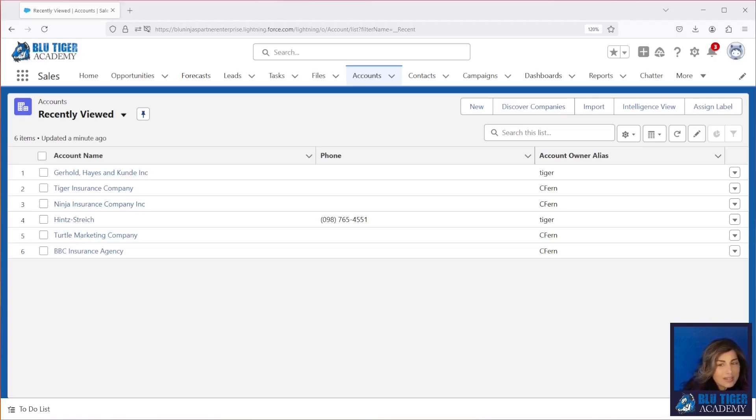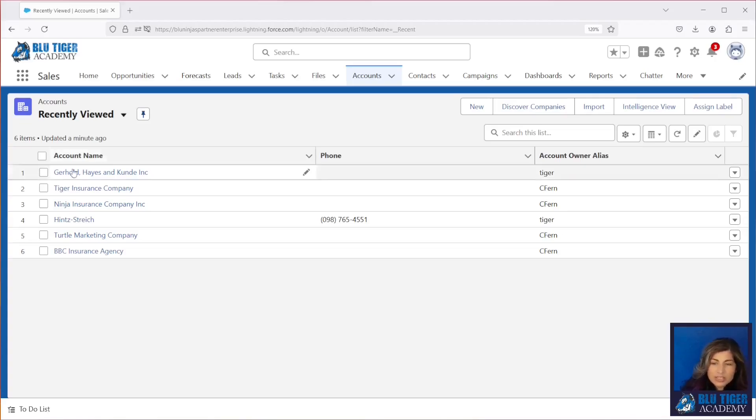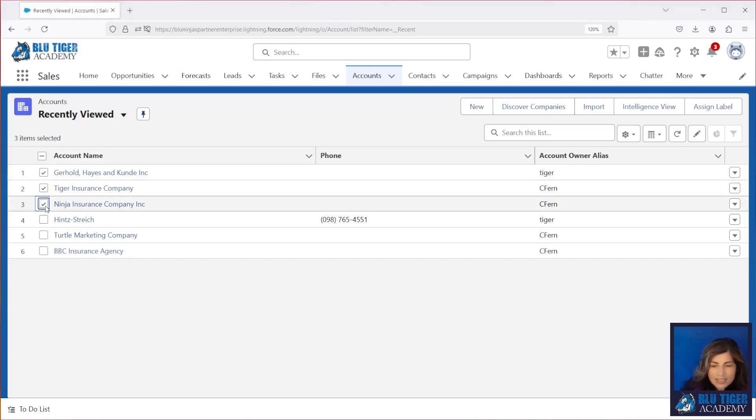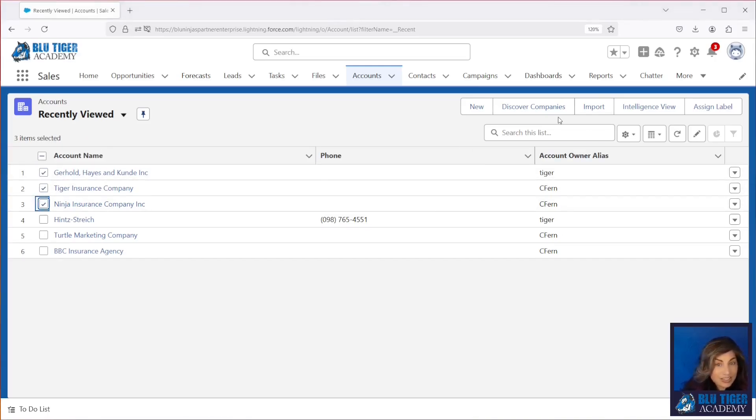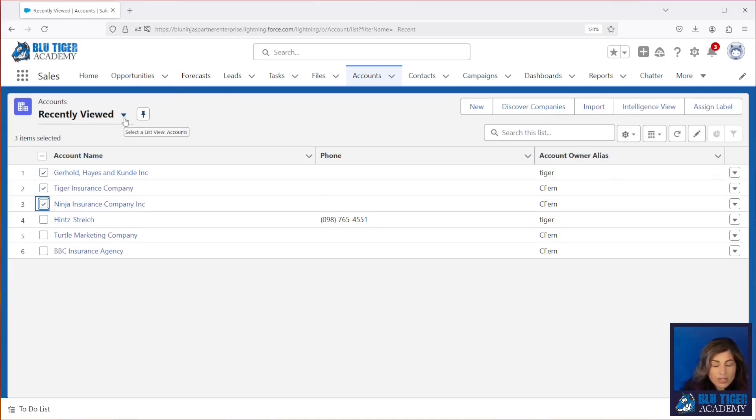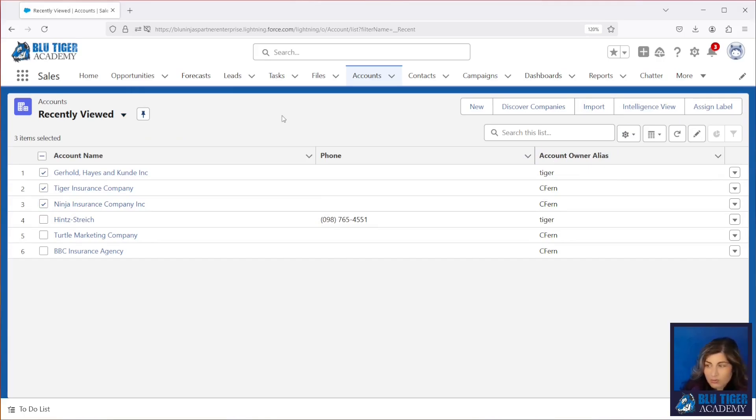All right, here we are in Salesforce on the accounts tab, and it would be so nice if we could just check the boxes on these records and then have a button right here that says change account owner, where our users could change the owner of multiple accounts at once. Well, that's what we're going to implement right now.